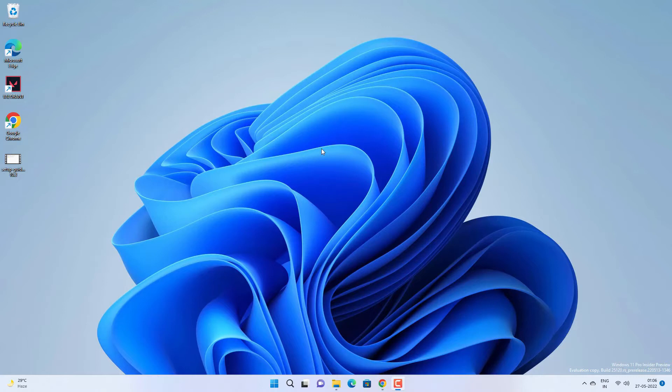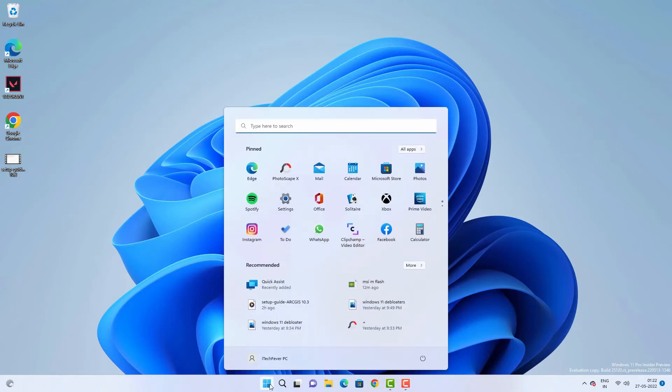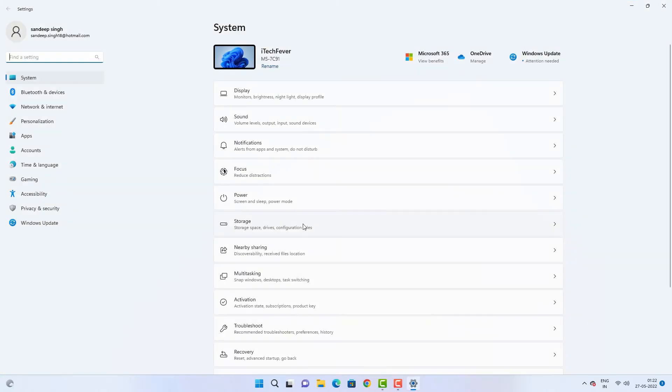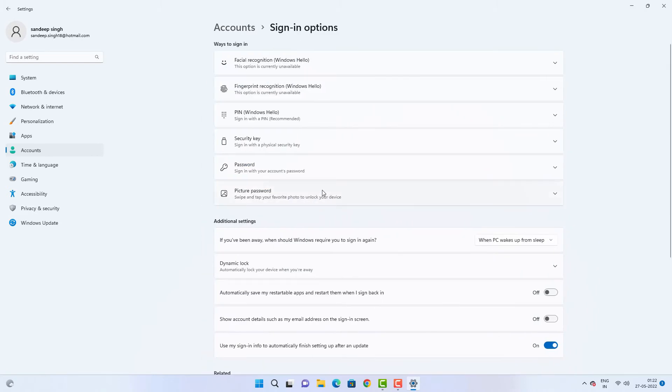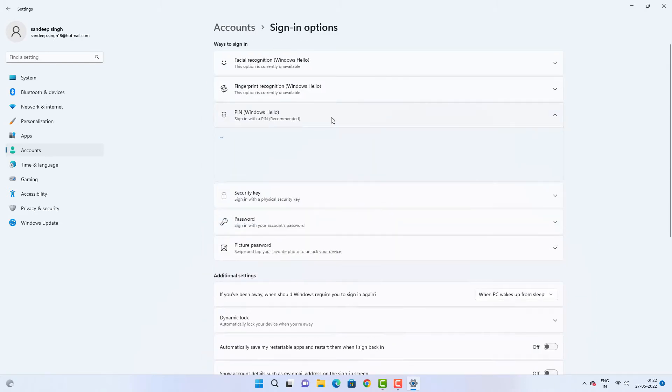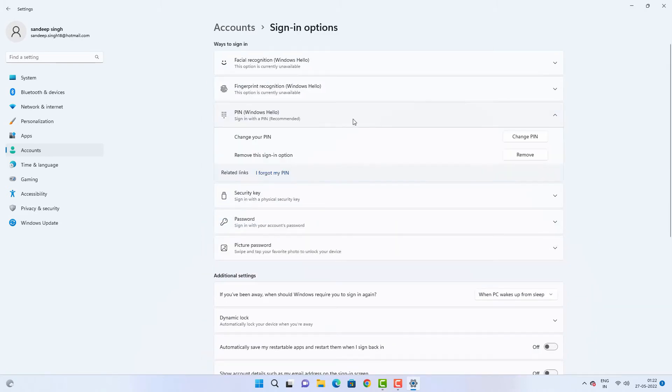But before you update your BIOS, you need to know a few things. First one is that if you are using PIN security on your Windows computer, then your PIN will be disabled after the update and you have to login using the password. So if you don't remember your Windows password, you have to reset your password first. Otherwise you won't be able to login to your computer.